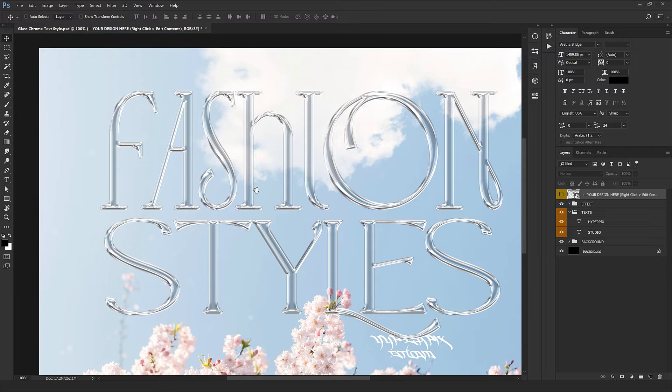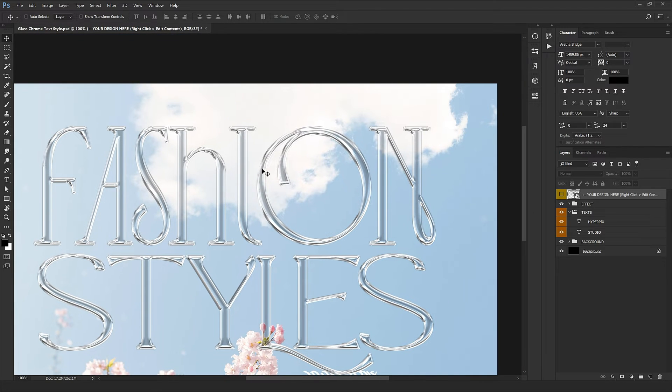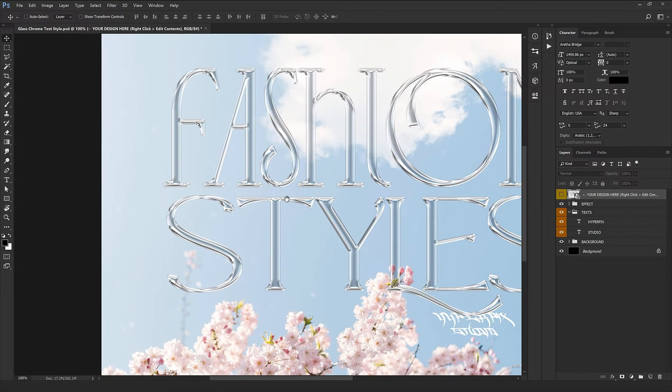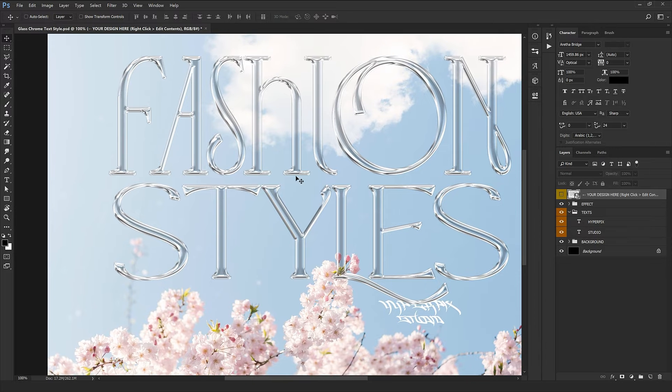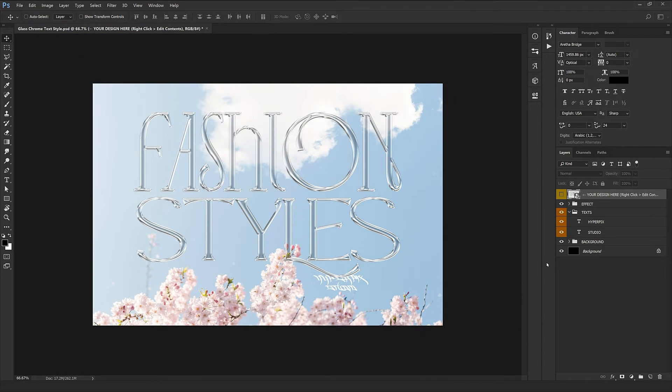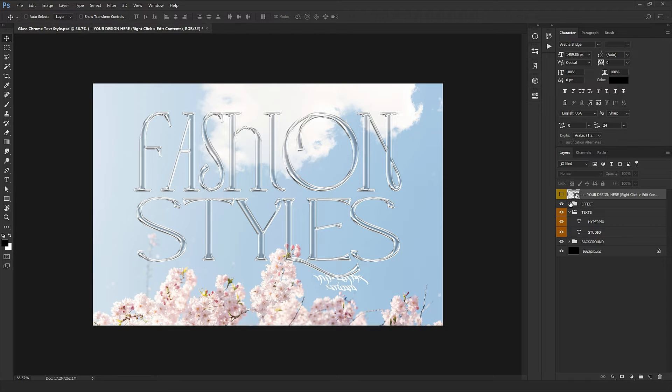As you see, our style is converted so easily without any effort and it looks brilliant. Now I'm going to explain the rest of the layers. We have the effects folder here.